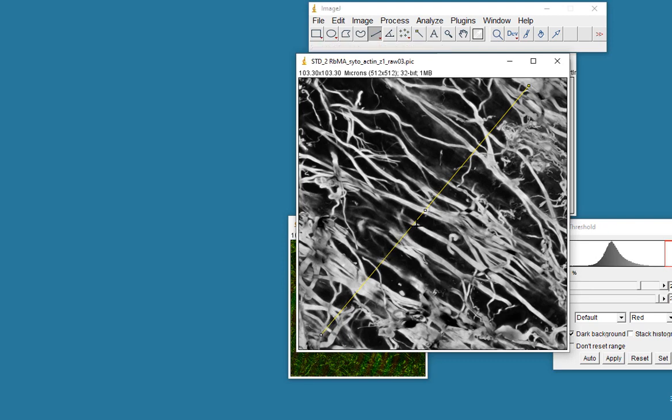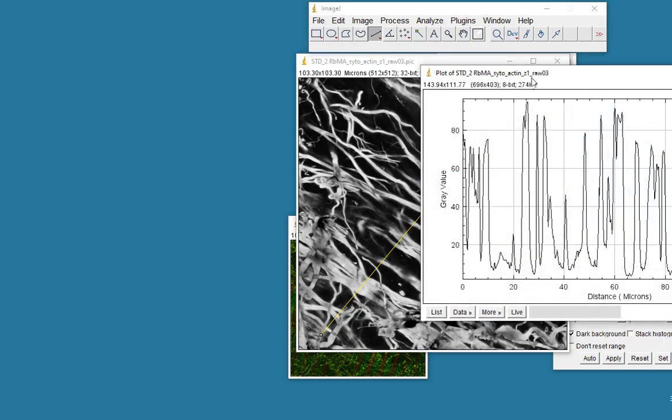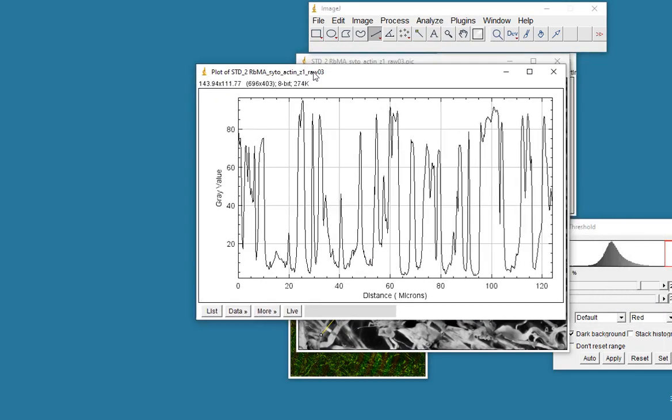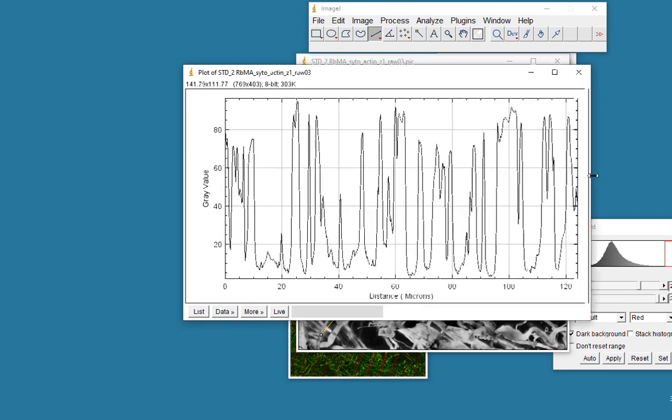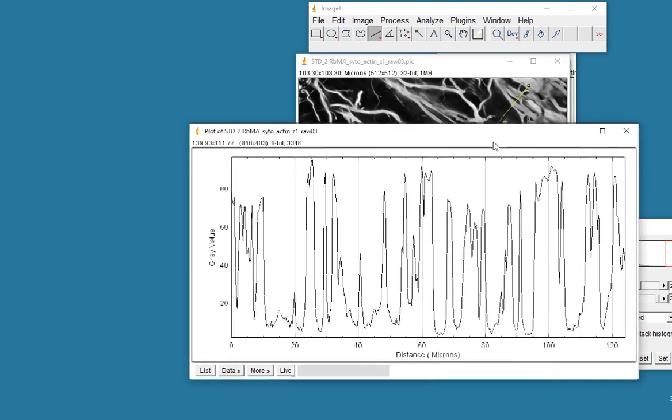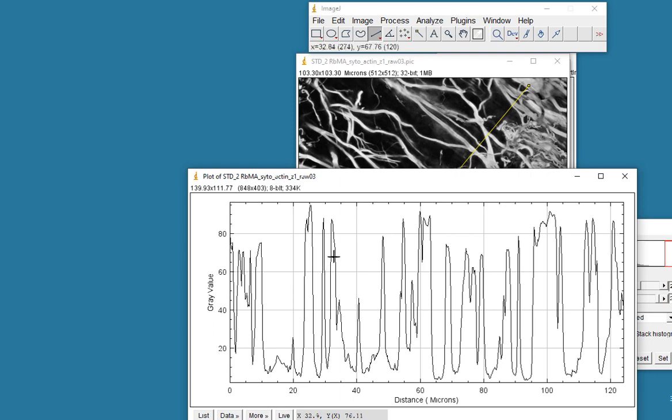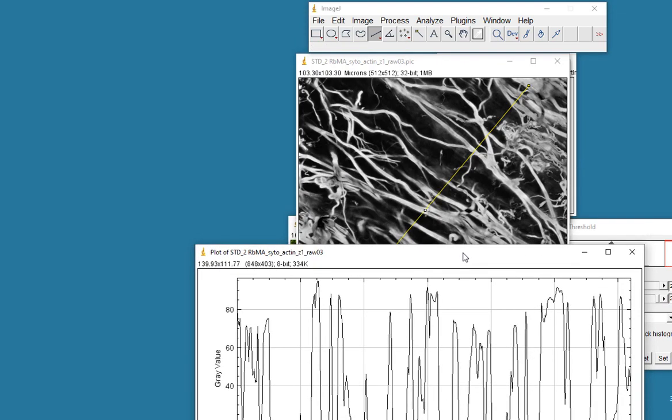If I go to my analyze menu and choose plot profile, here what you see is, as we travel along this line, we get peaks when we reach bright points. So the distance between these peaks could be the distance between fibers, and the width of the peaks could be the thickness of the various fibers.